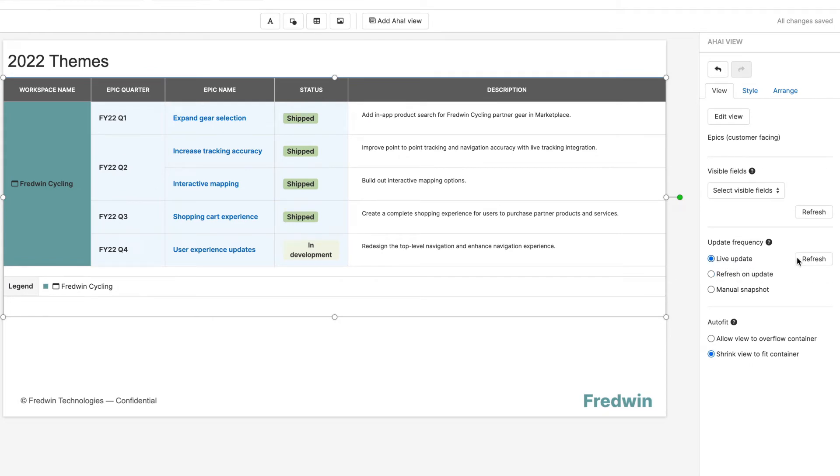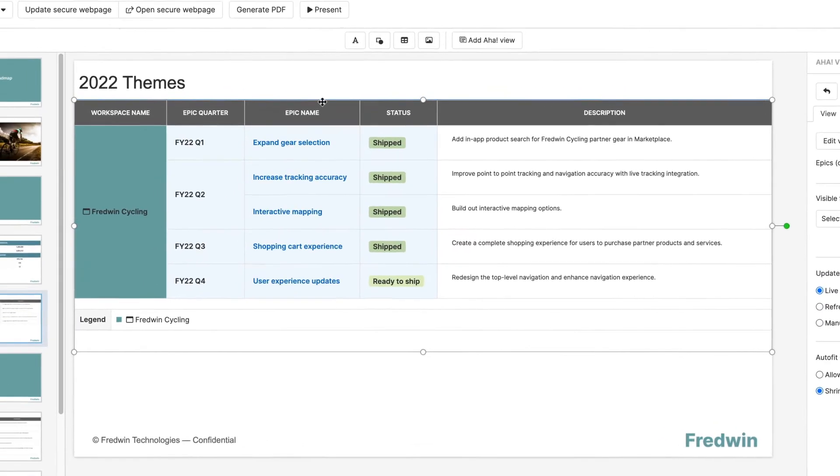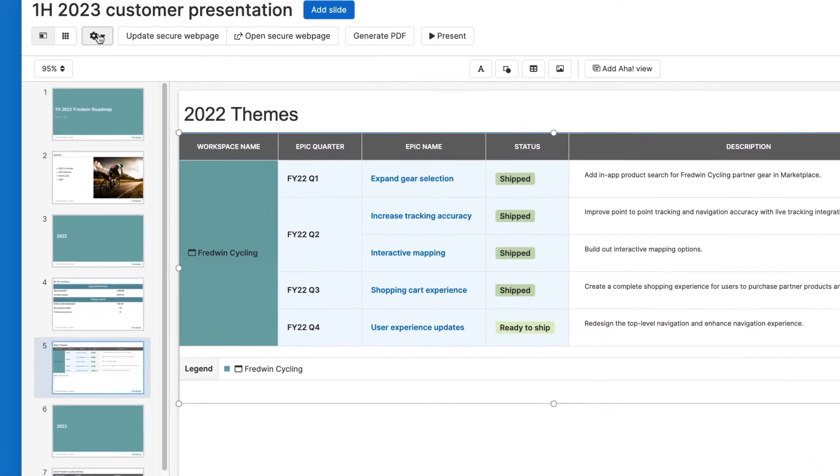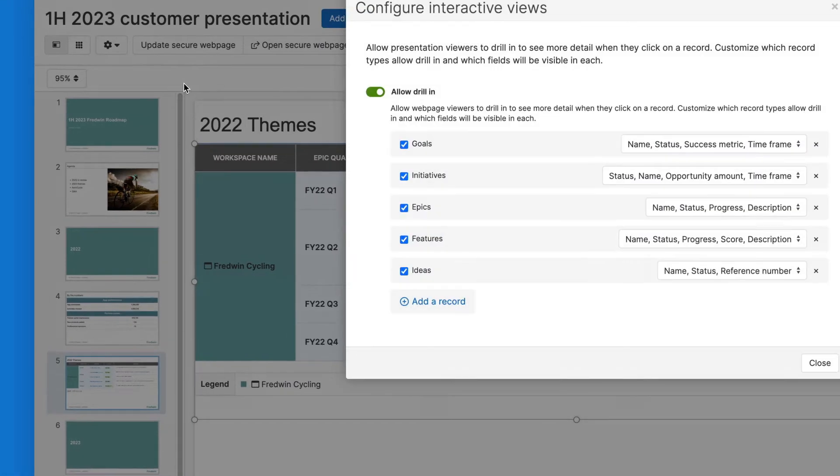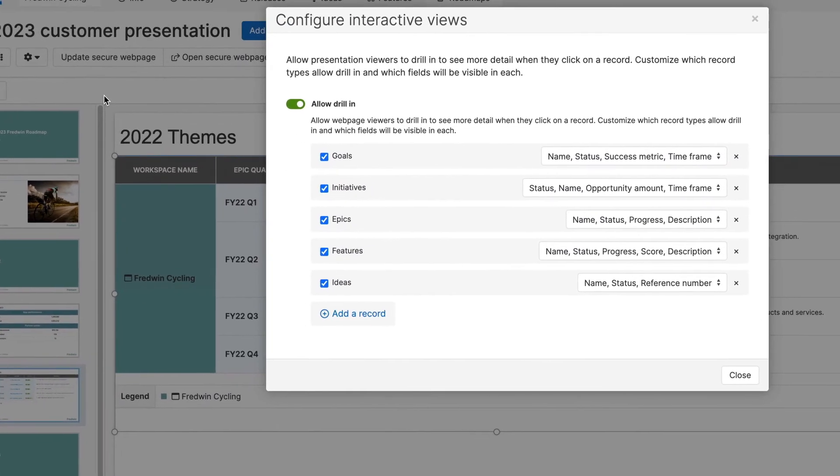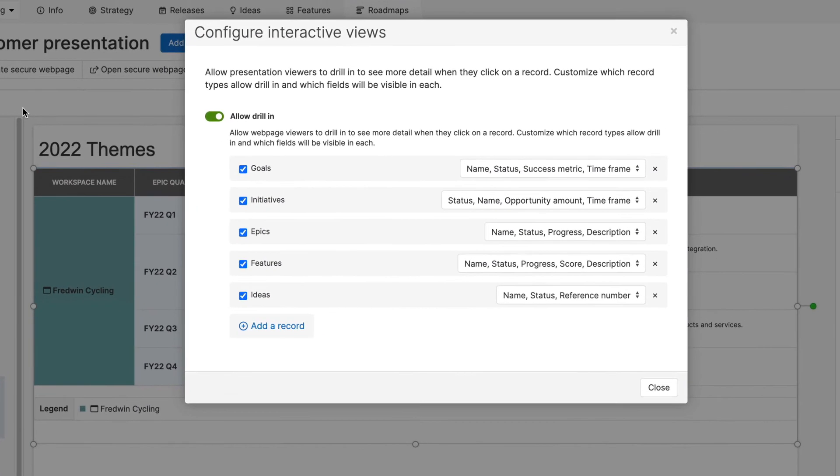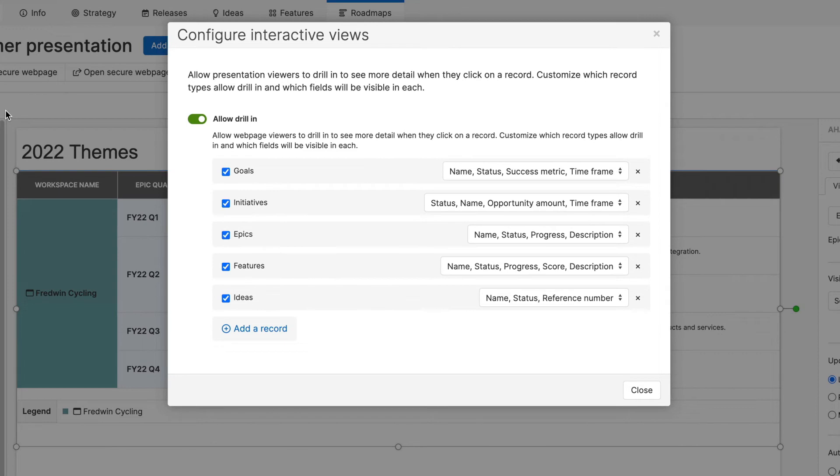Set each view to automatically update and make your presentation interactive. Now anyone who views your published presentation can see rich details about what the work entails.